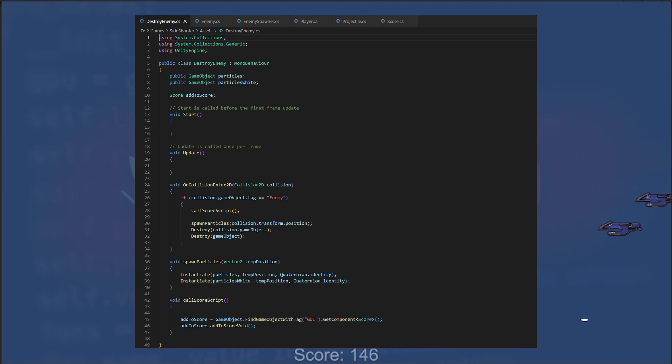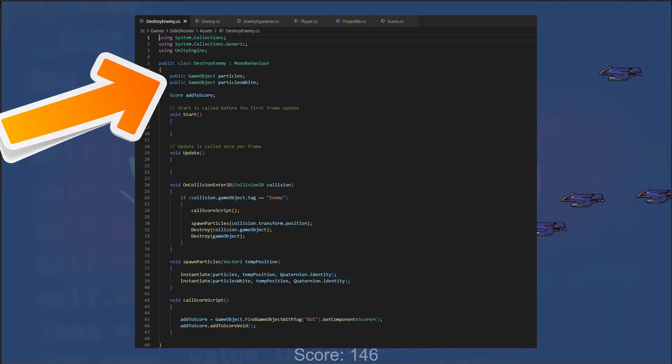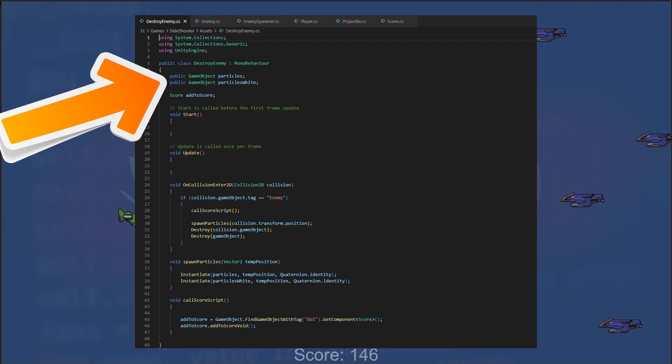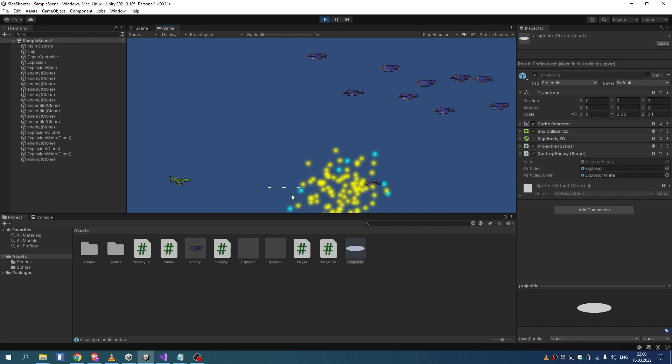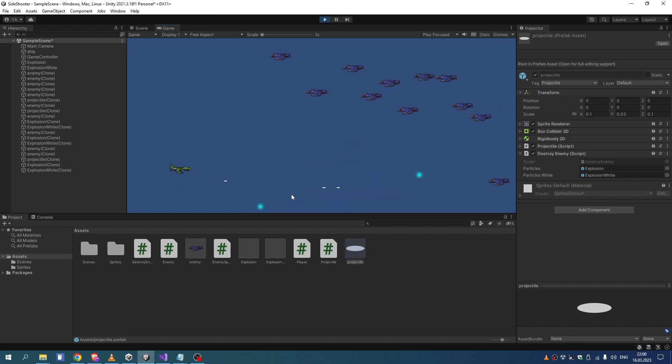For explosions, we have two prefabs: a big orange explosion and a small but fast white explosion.